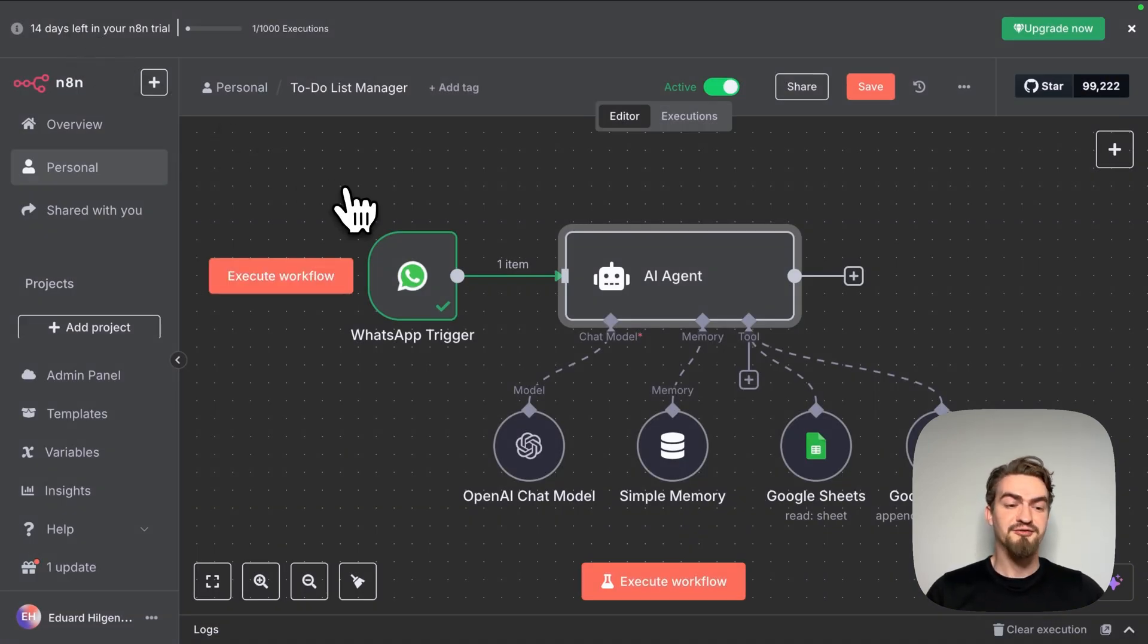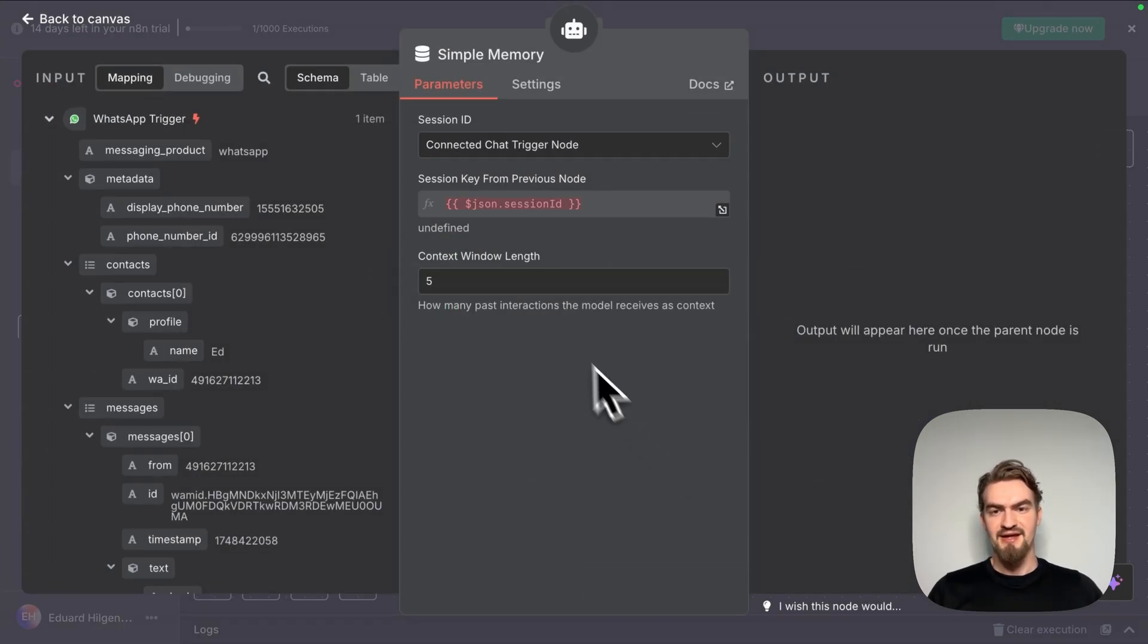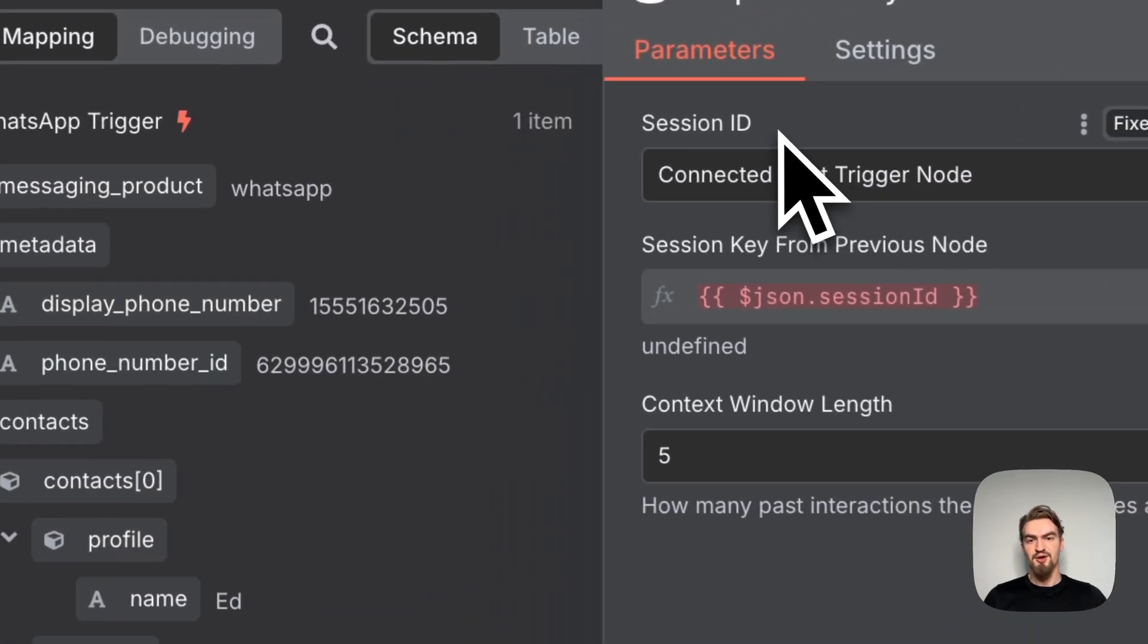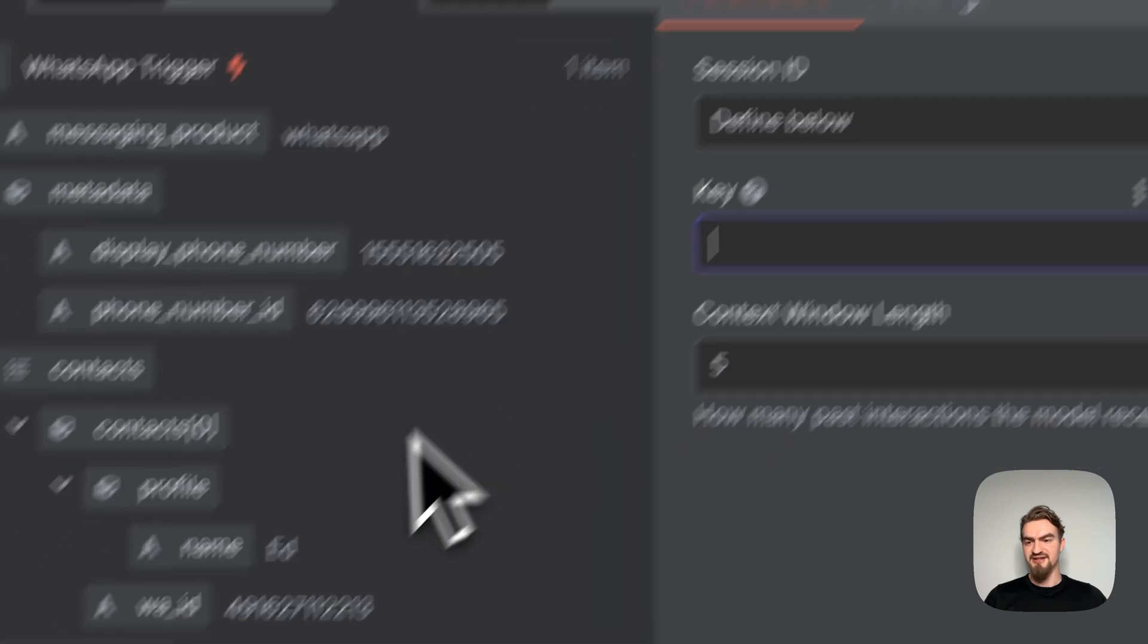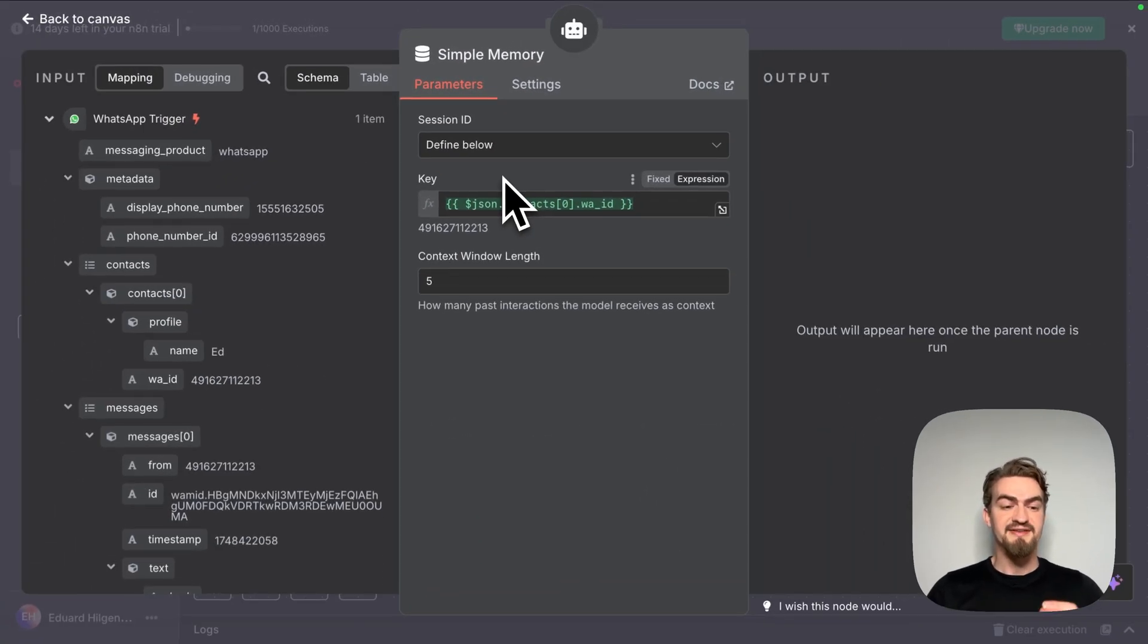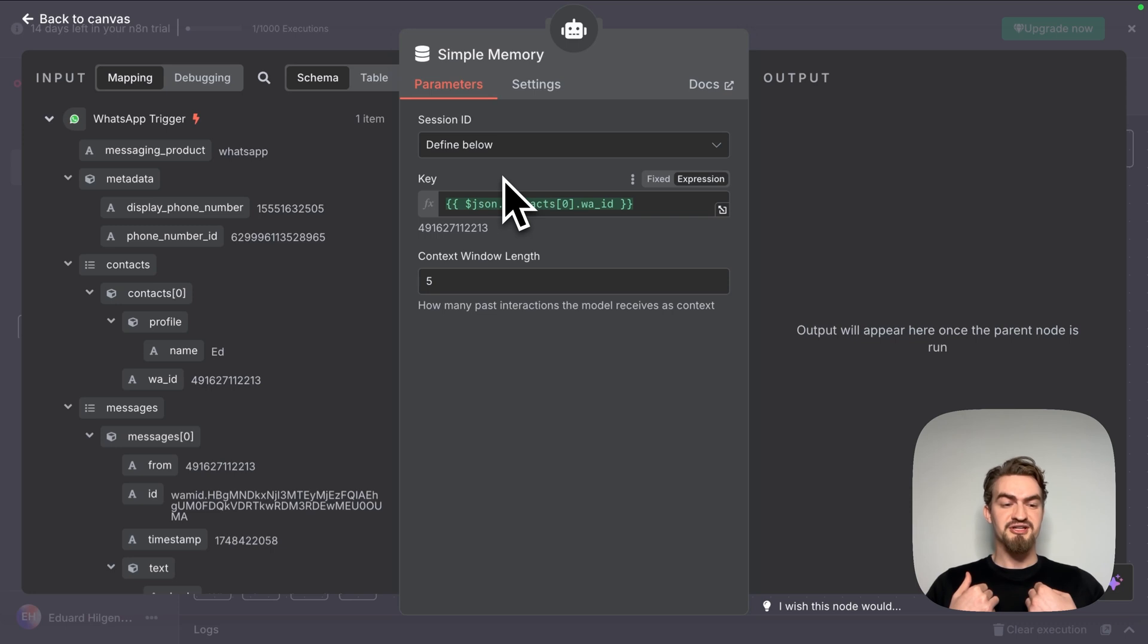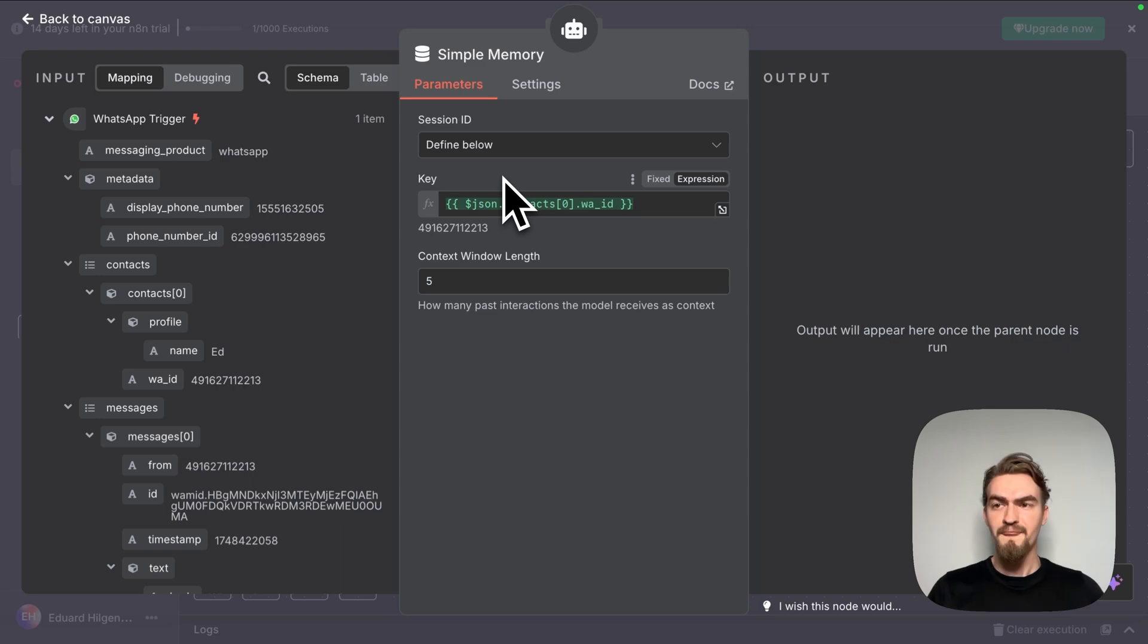And now we have to do one little more thing. We have to go to our simple memory and change the thing under session ID. We need now to select define below. And as key, we select WhatsApp ID. This enables us to have multiple conversations and each are separated. For example, when I'm personally chatting with my AI agent, there's a different memory and a different chat context than when somebody else is writing it. We go back to canvas.